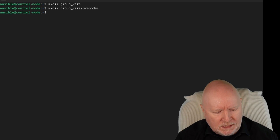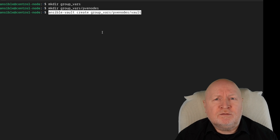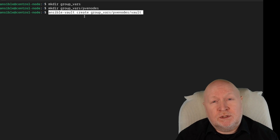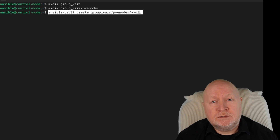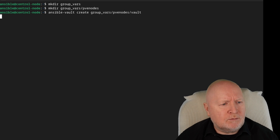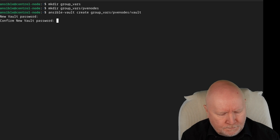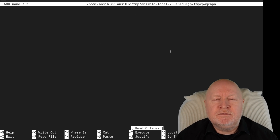Then I'm going to create the actual vault itself. There are different ways to do this, but I'm going to create the file and encrypt it all at the same time. To do that, we use the ansible-vault command with the create option, then point it to the file we want to create — group_vars/PVE_nodes/vault. Hit return, and it asks for a password to encrypt this file with. We're now in nano because I changed the default text editor.